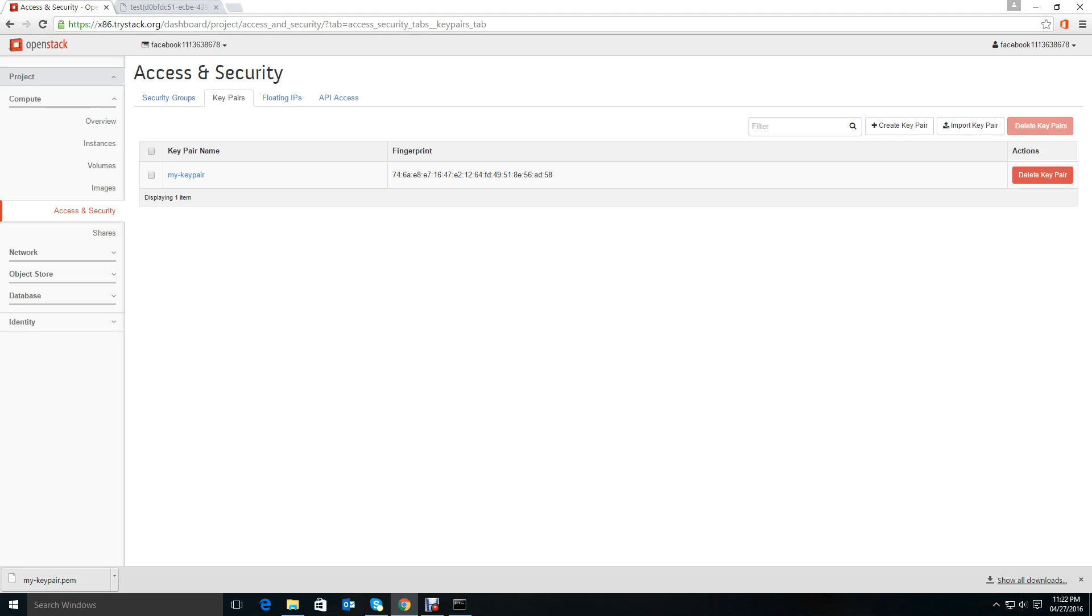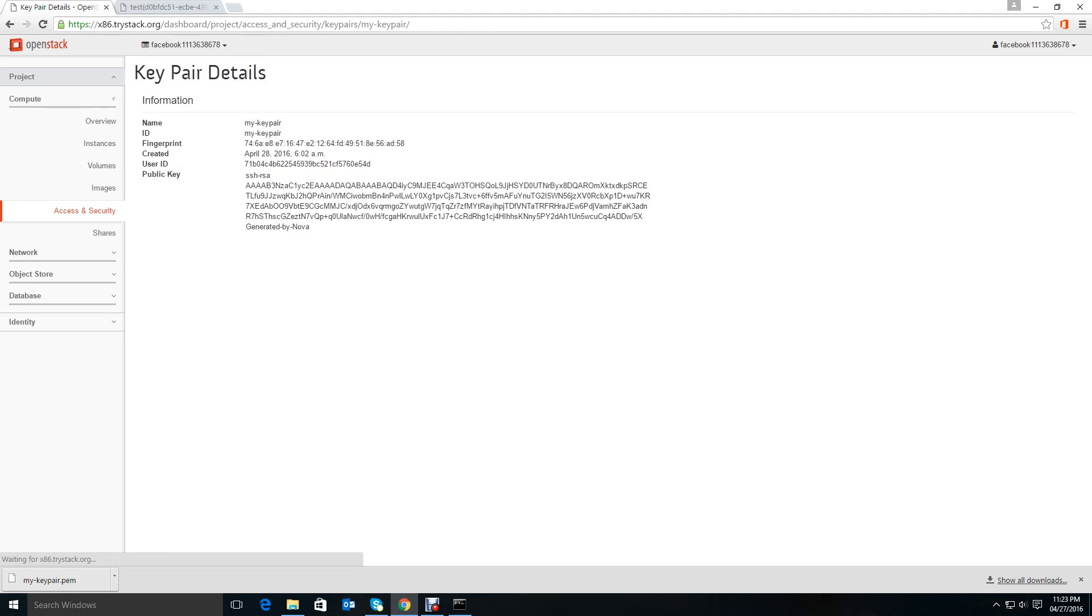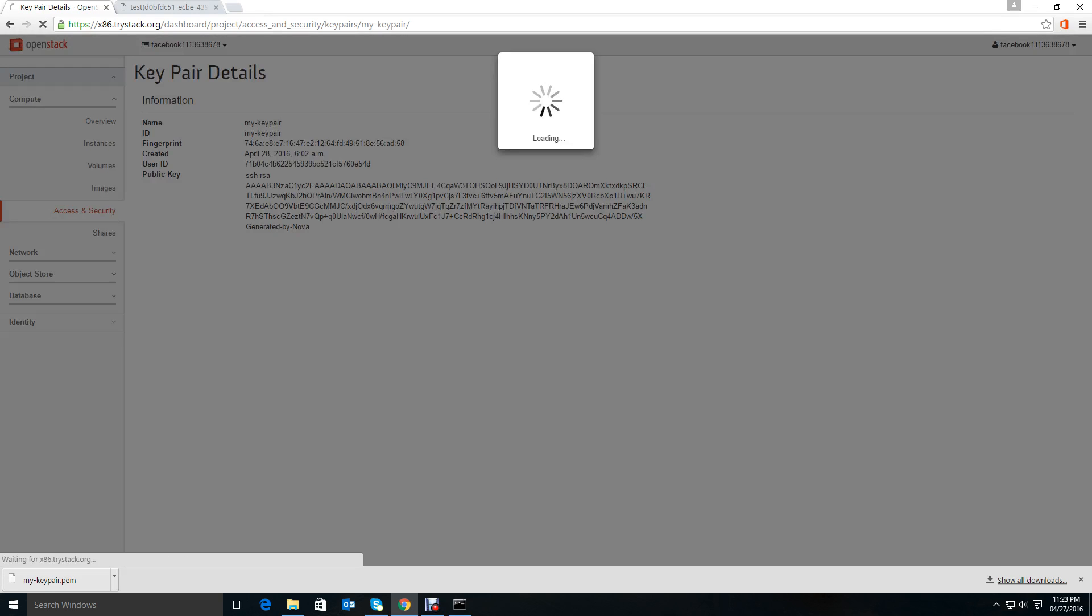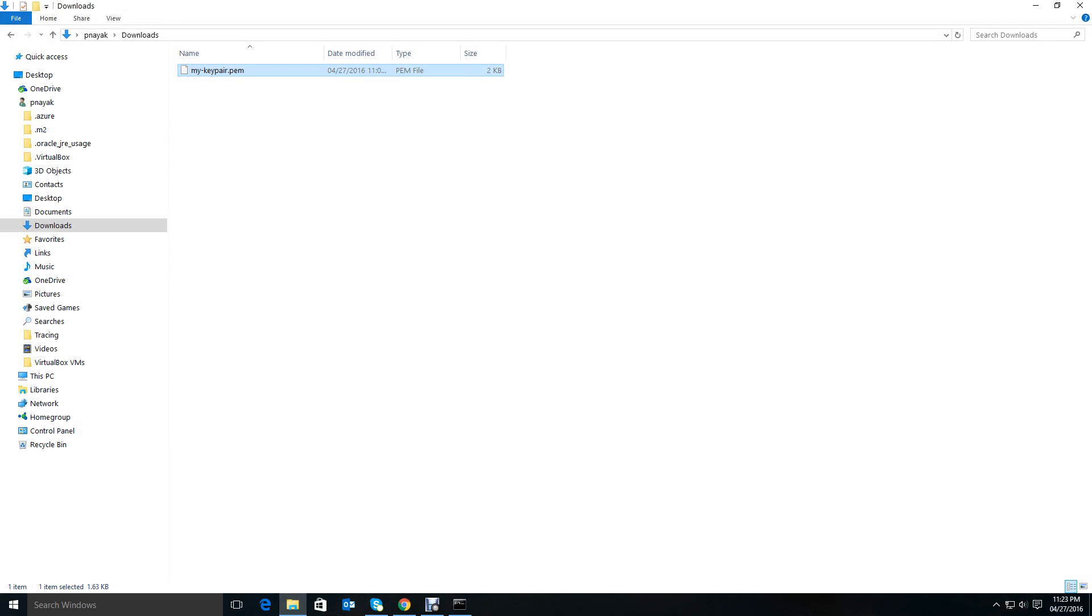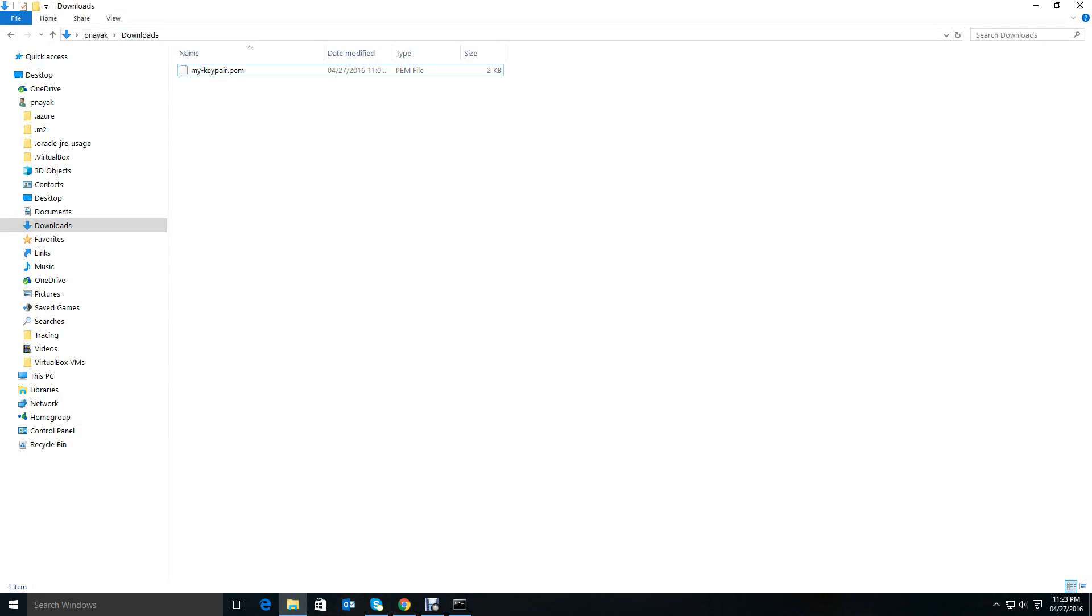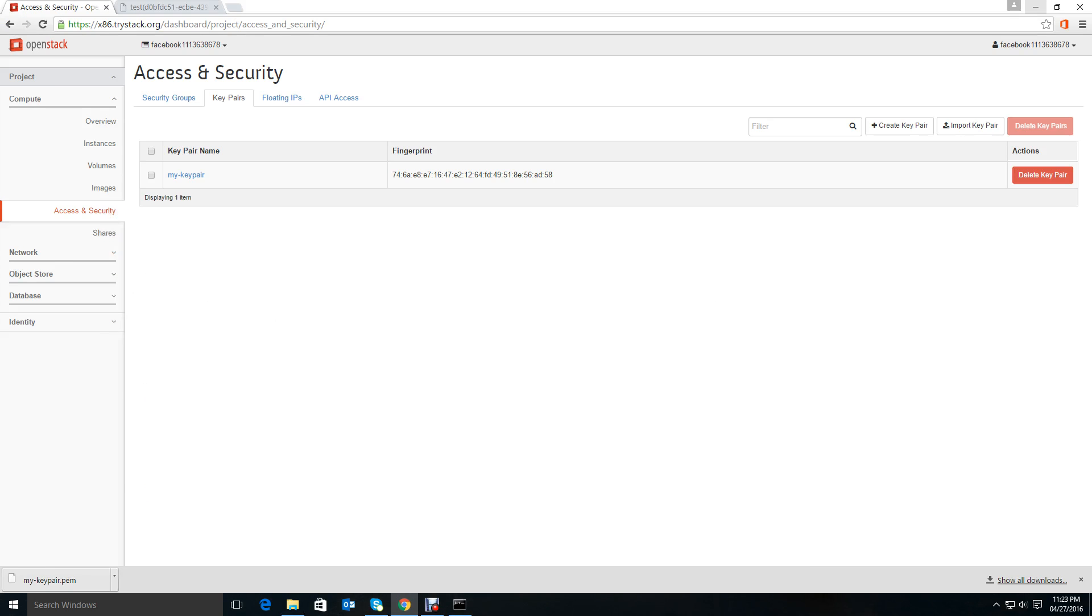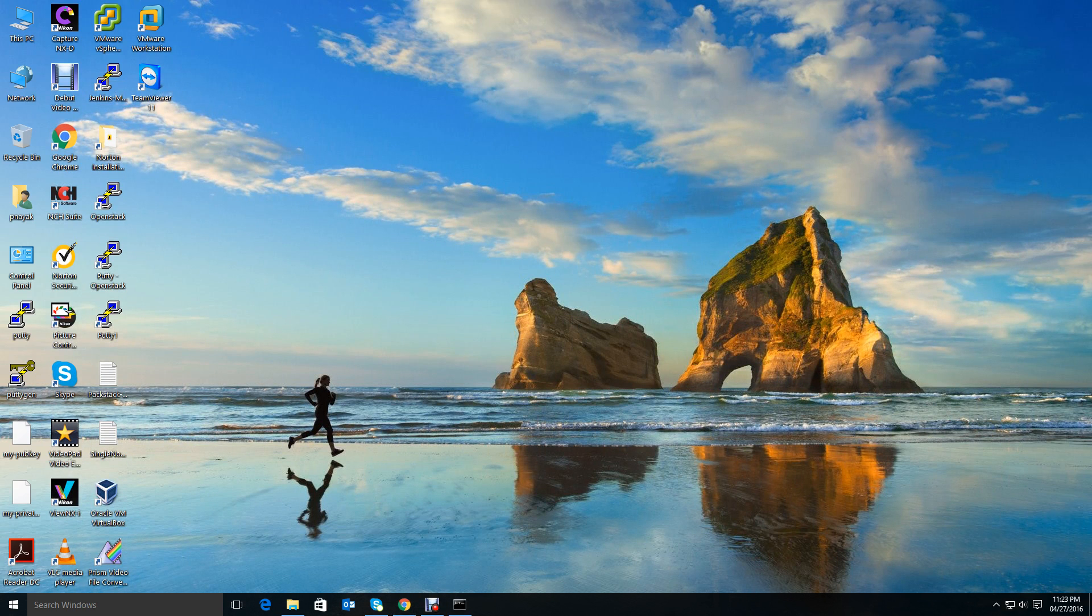Once it gives you only one option to download, because of security issues it does not allow you to download again. So if you go there, you can see the key pair, but you may not have downloaded it. So it's important that you keep it safe.